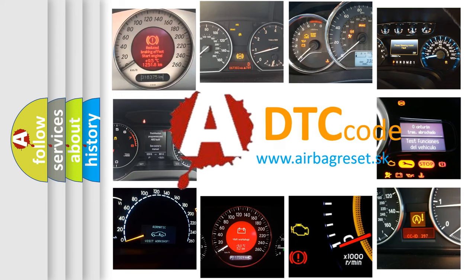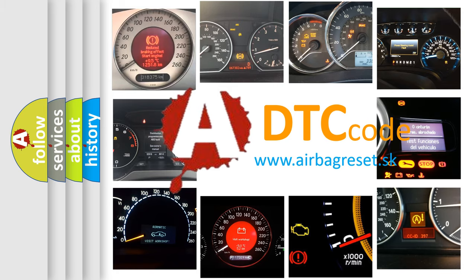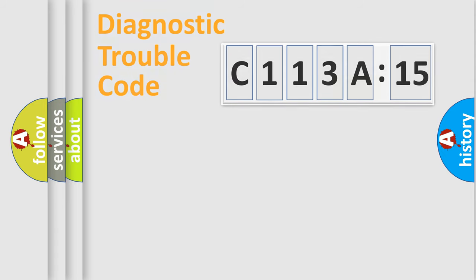What does C113A15 mean, or how to correct this fault? Today we will find answers to these questions together. Let's do this.